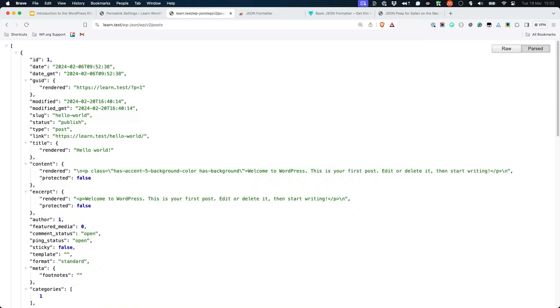In this example, the wp-json/wp/v2/posts route offers a GET endpoint which returns a list of posts, but also a POST endpoint. If you are an authenticated user and you submit the right data via a POST request to the post route, the request is handled by the endpoint which creates new posts.